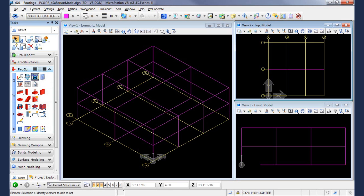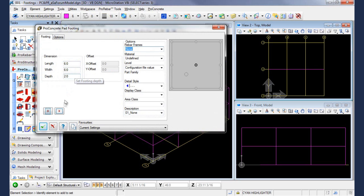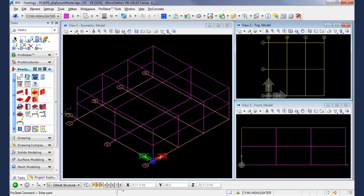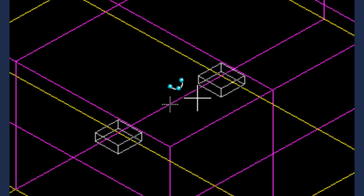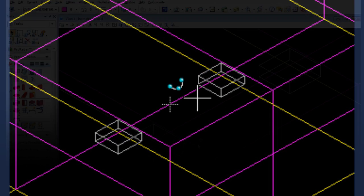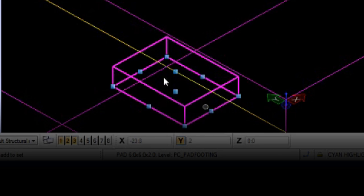Next, add concrete to your grid. Begin by setting up basic characteristics for a structure type, for example, a footing pad. Add it to your model with a few simple clicks. The concrete members automatically snap to your grid line intersections. You can always make adjustments as needed.